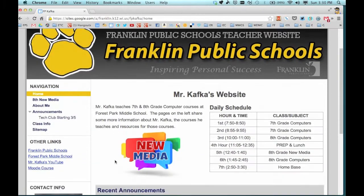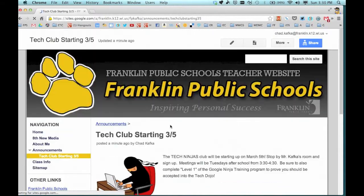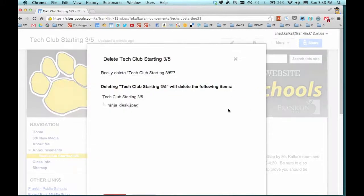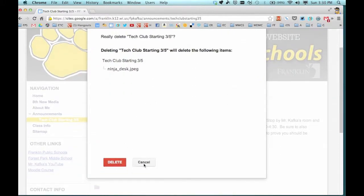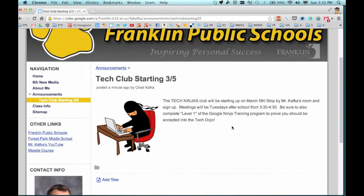If you've got a bunch of announcements that have built up over time and they're old and stale, you can delete them by going to the page where the announcement is, going to More, and choosing Delete Page. You'll be asked to verify that you really want to delete — hit delete and it will be removed from your site.